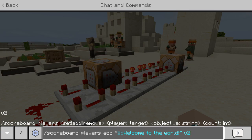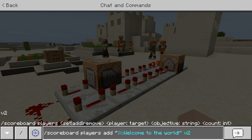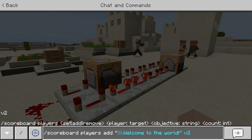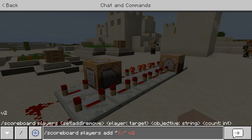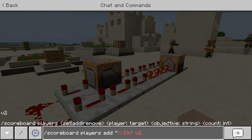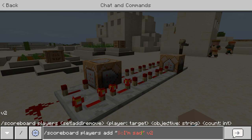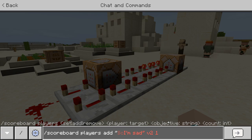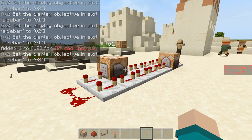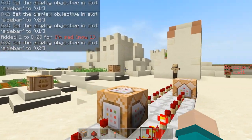For the next one, v2 — this is under the goodbye one, remember — we're going to make it red and say "I'm sad." Just make sure to add that 1 there. So there you go, we have the two switching scoreboards.